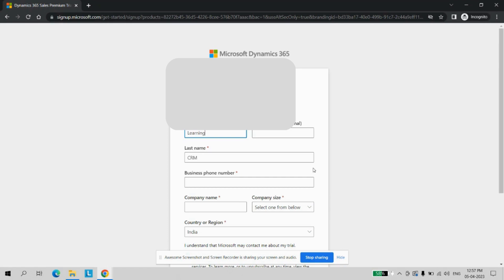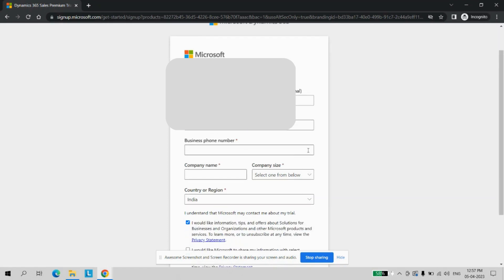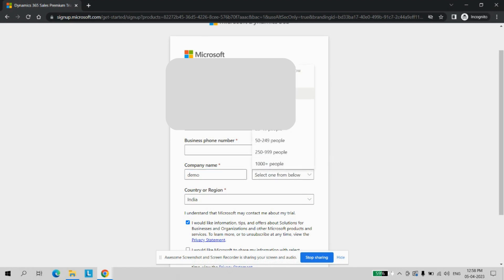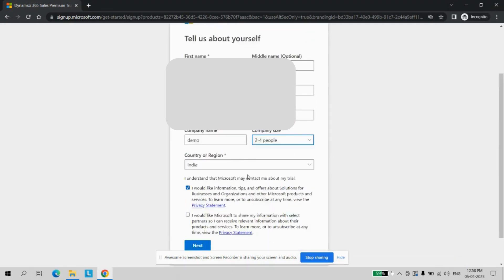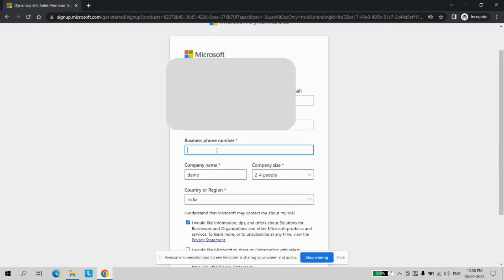Now it will ask some more information, like phone number, company name and all. For the learning, you can just give any name of the company, you can have the company size as well, and you can add your phone number.